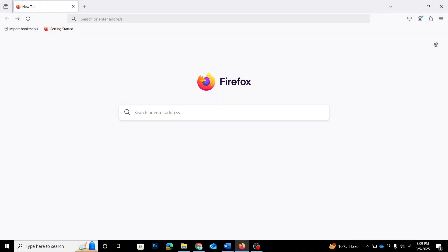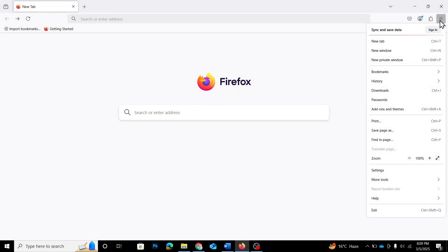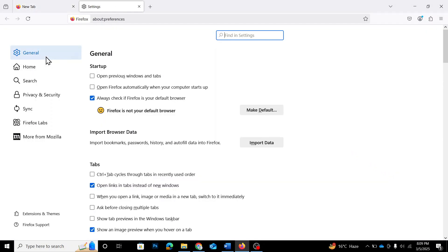Now, on the right-hand side, you'll see three horizontal lines — that's the menu button. Click on it, and a drop-down menu will appear. From here, click on Settings. Once you're in the Settings menu, look at the left-hand side. You'll see a list of the different options. Click on Home.